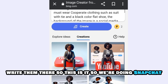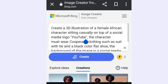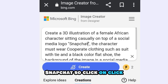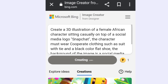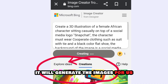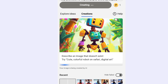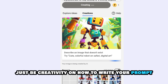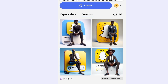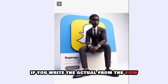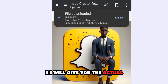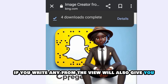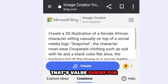So we will be doing Snapshot. Click on Create and wait. It will generate the images for us. Don't fail when it comes to creativity in your prompt. There is creativity in how you write your prompt — your prompt will give you the images that you want. If you write the actual prompt, Bing AI will give you the actual images you are looking for.